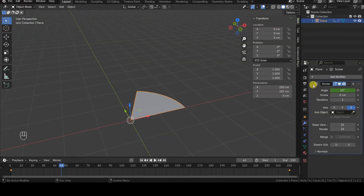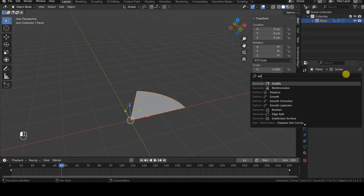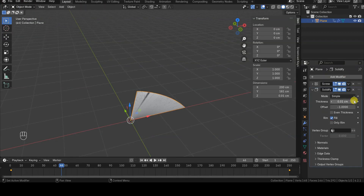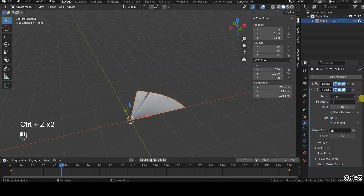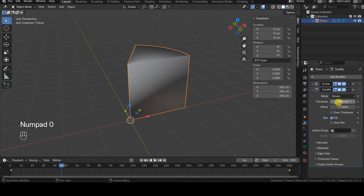As with everything in Blender, there are multiple ways to achieve this animation. In this tutorial, I'll show you a solution that involves using the Screw and Solidify modifiers.